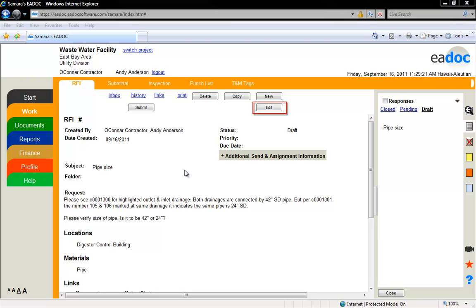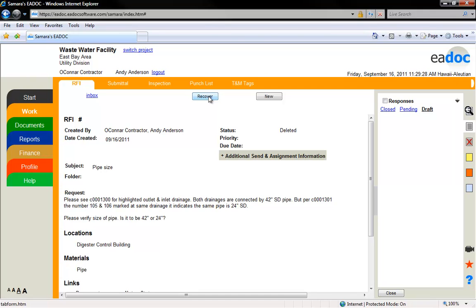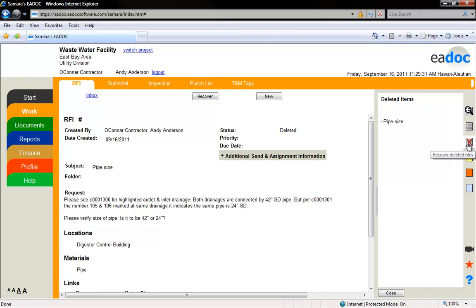You can edit by clicking the Edit button. To delete an RFI, click the Delete button. The document will be placed in the Deleted Items folder and can be recovered at any time.